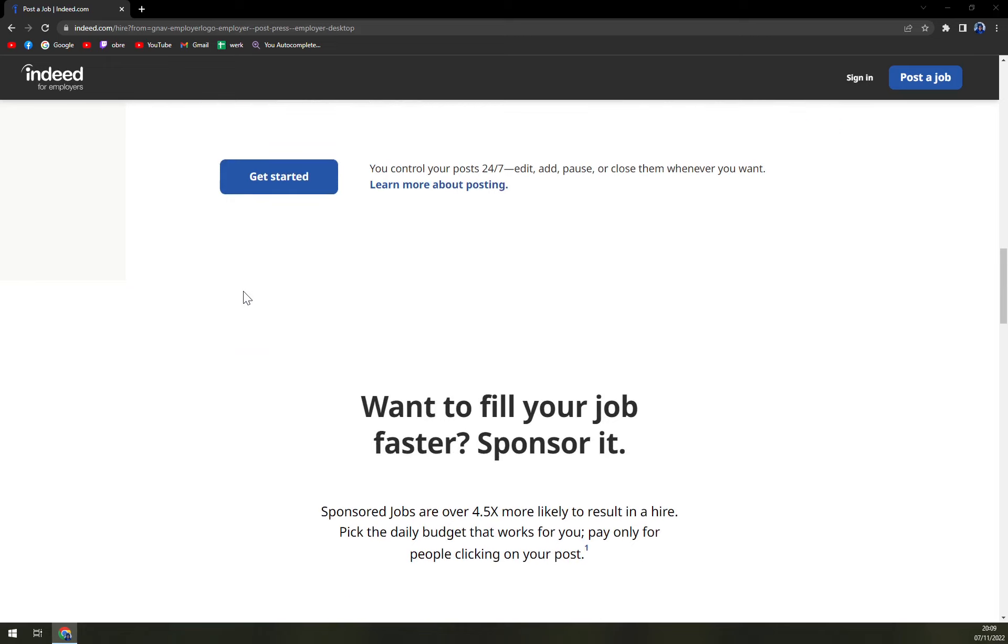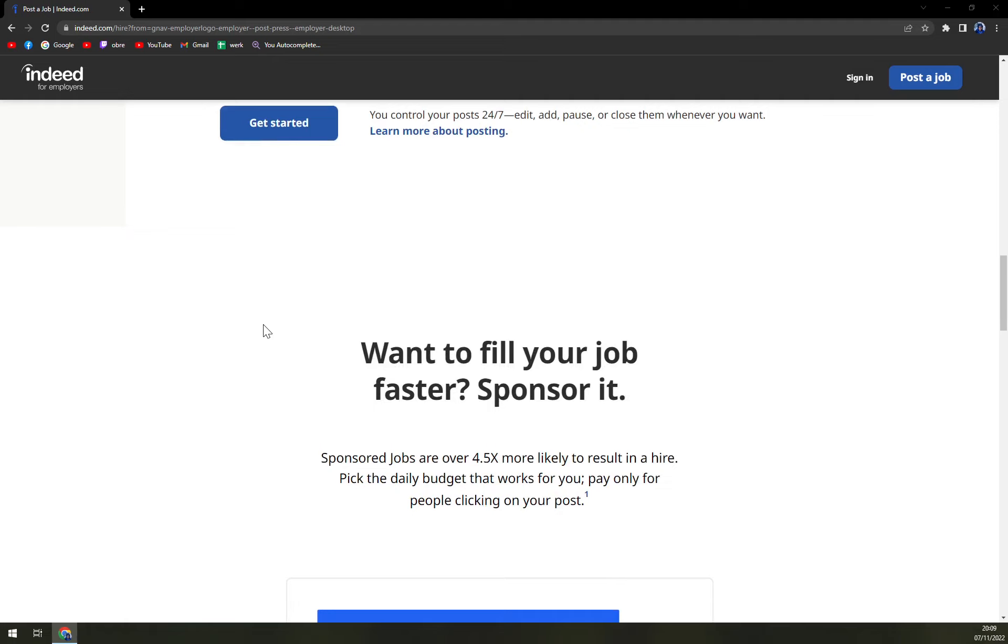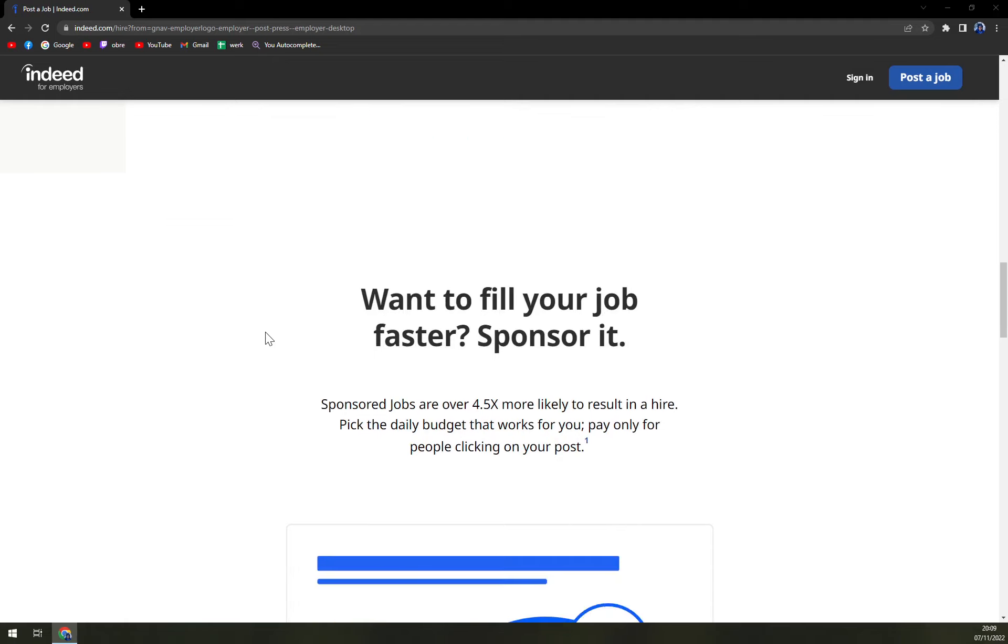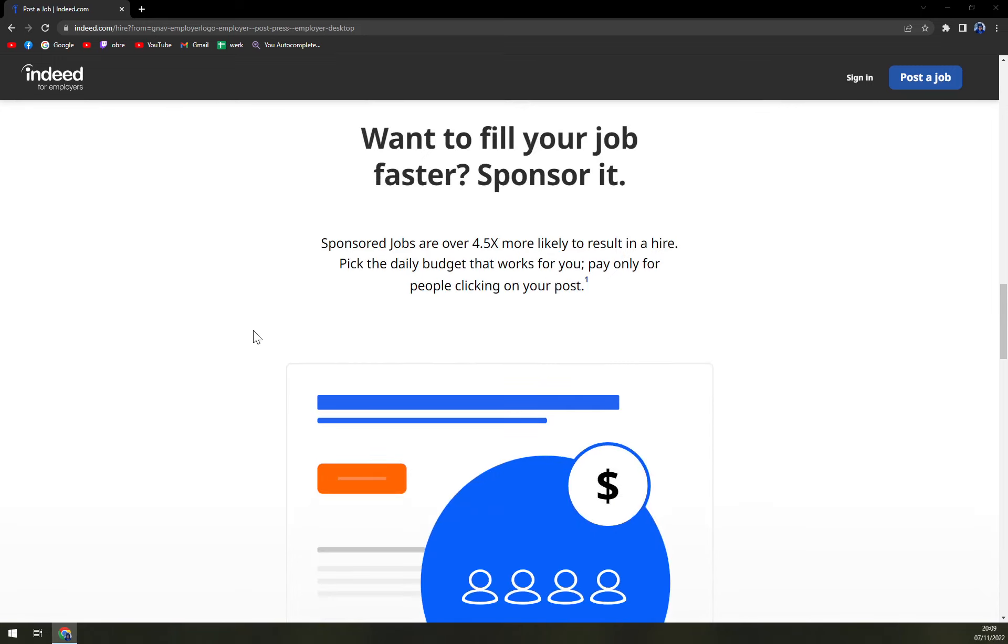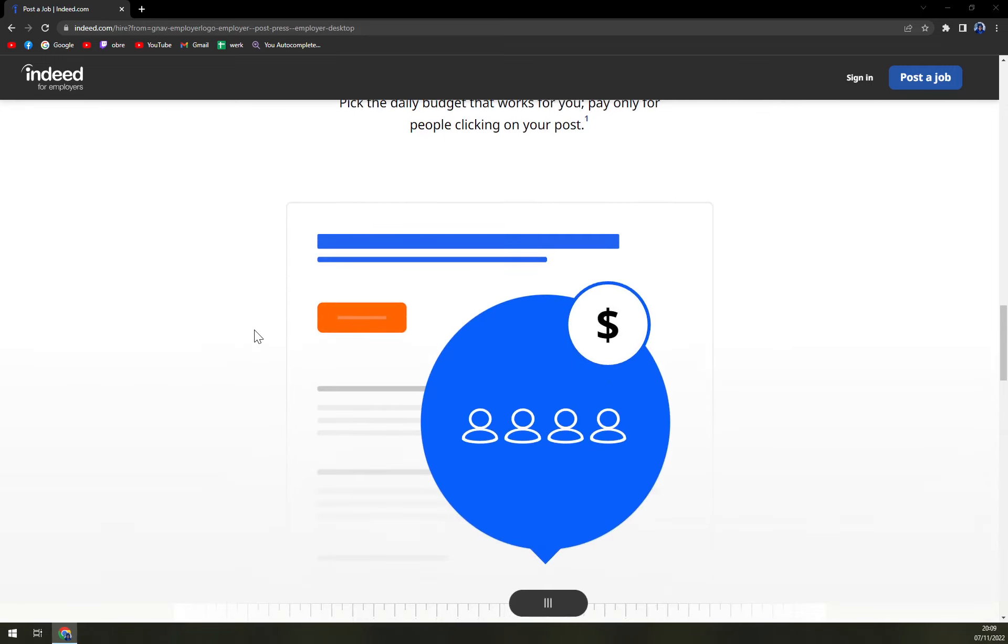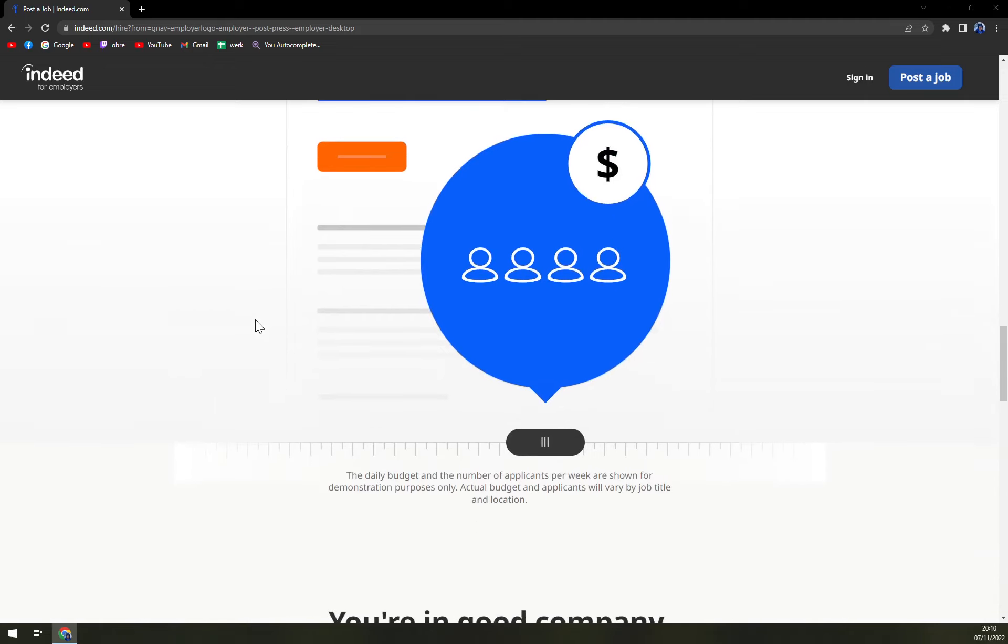Indeed.com surpassed Monster.com as the most popular employment website in the US in October 2010. The service collects job postings from tens of thousands of websites including job boards, staffing firms, trade associations, and corporate career pages.